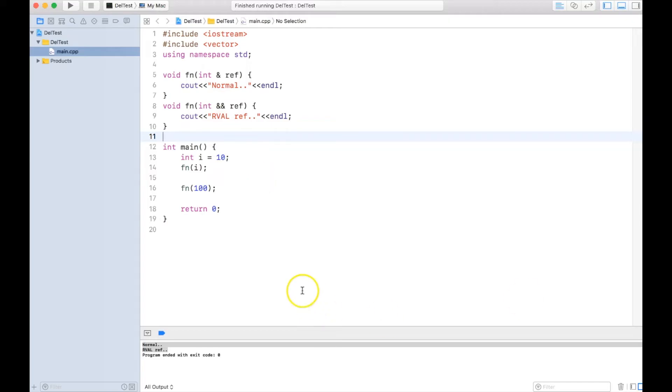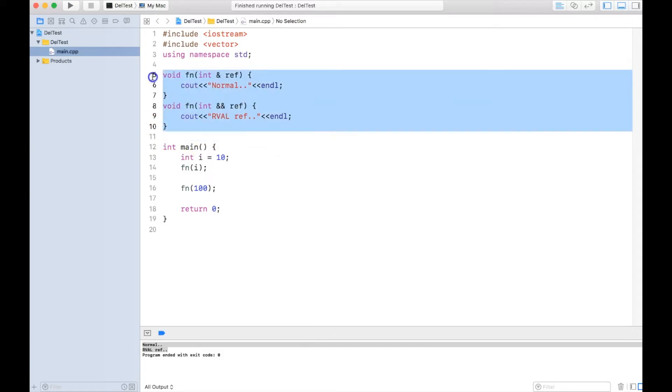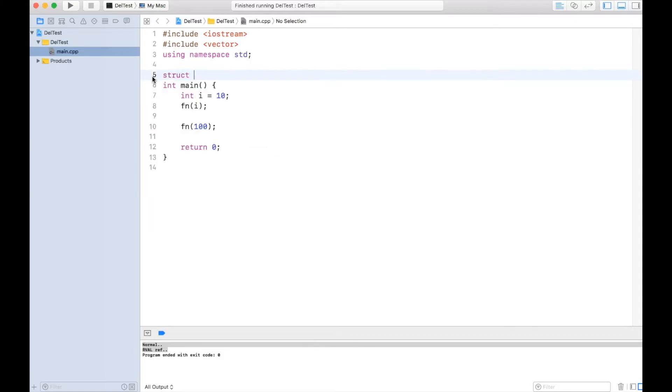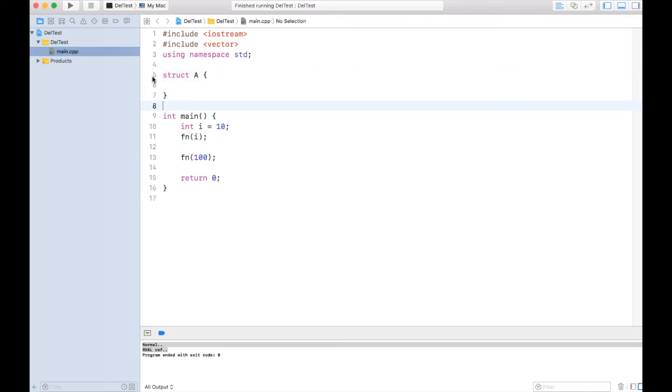Now this is good, but what is the usage of it? Why did C++ decide to come up with something like r-value reference? To understand it, we have to create a class with a copy constructor. Let me create a struct rather, I'm not writing class because I don't want to just write public anyway.